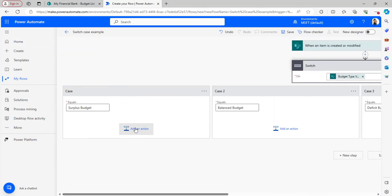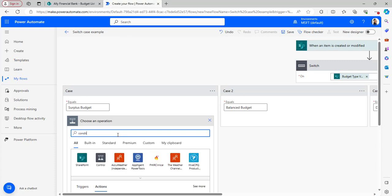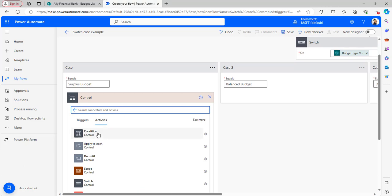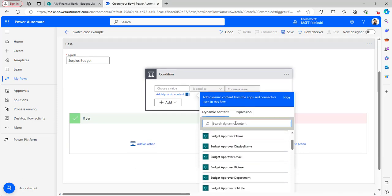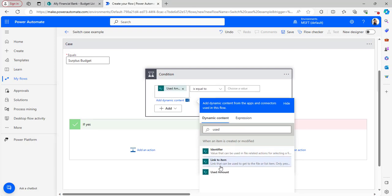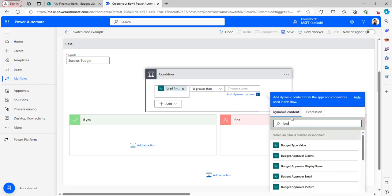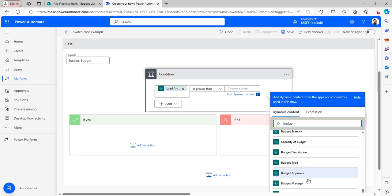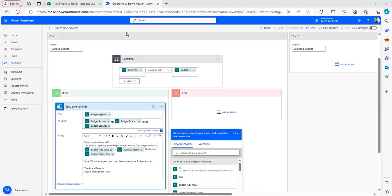In Case 1, I will add a condition action. Using dynamic content, I set the condition: if Used Amount is greater than Budget Amount. This condition checks whether the used amount exceeds the budget amount for the surplus budget type.